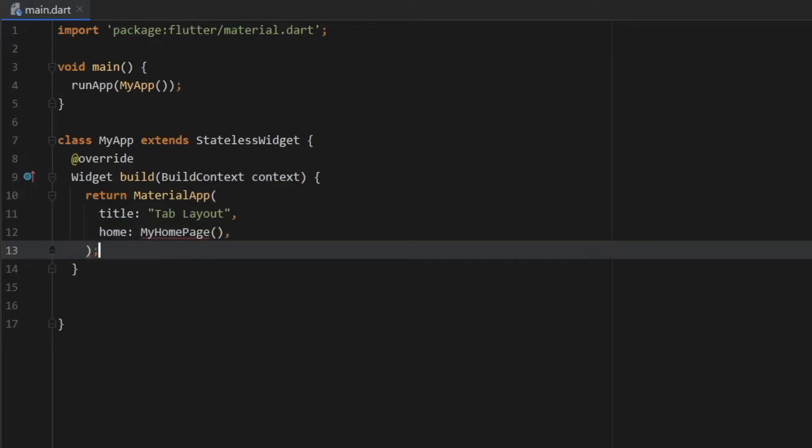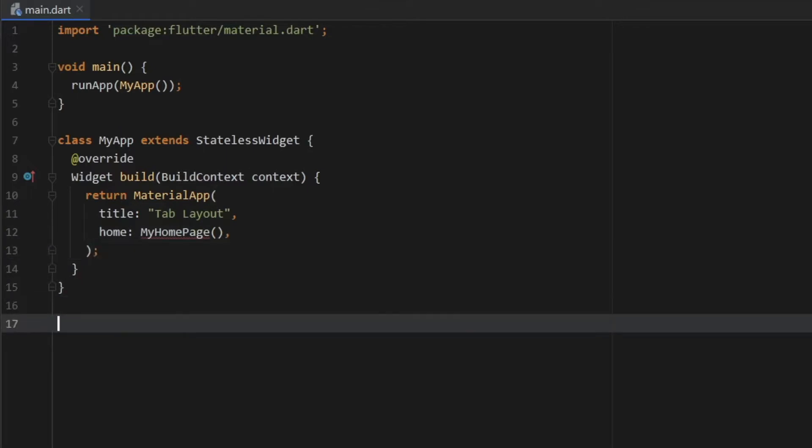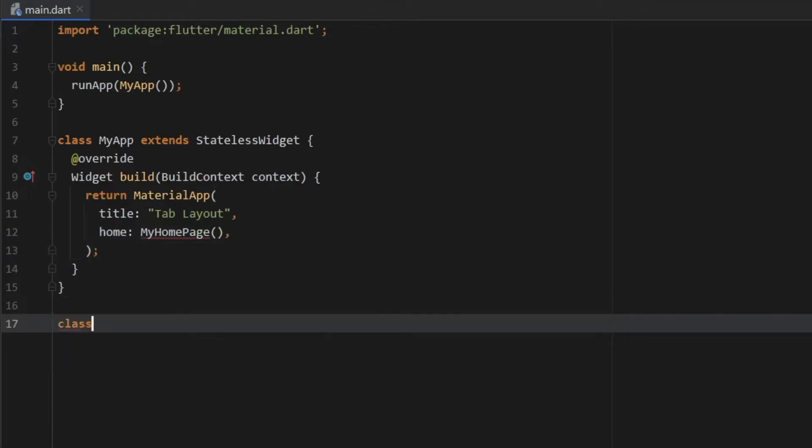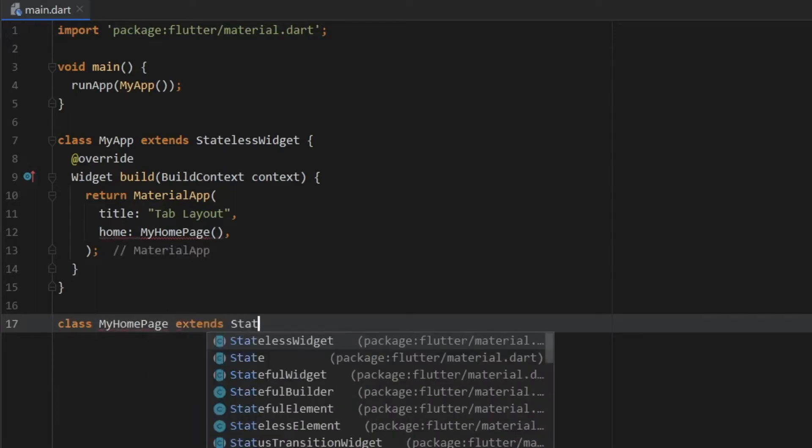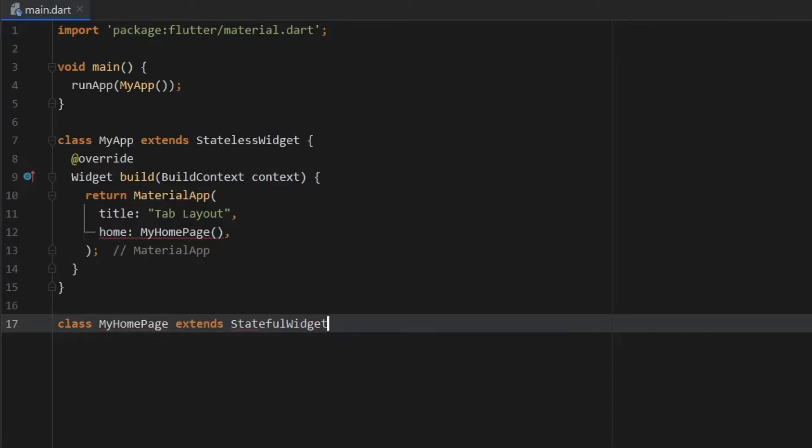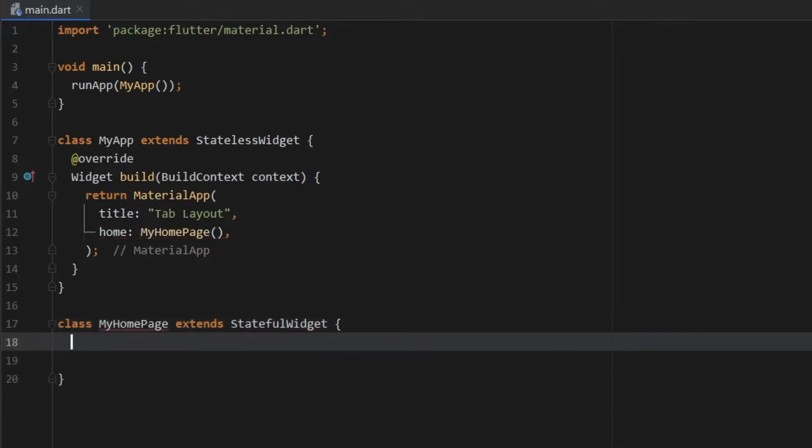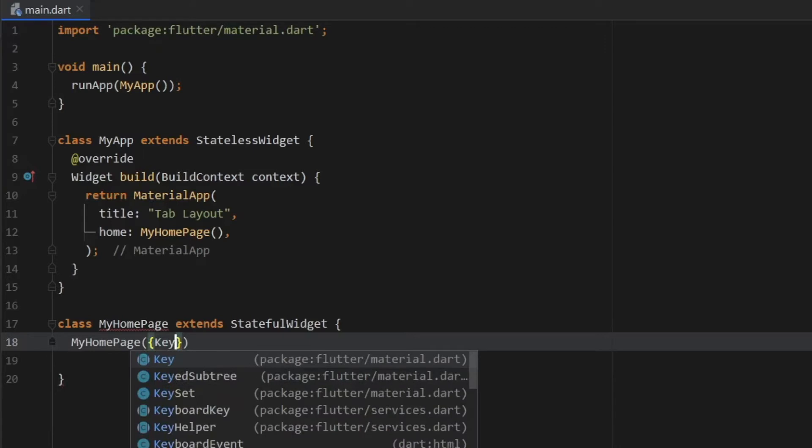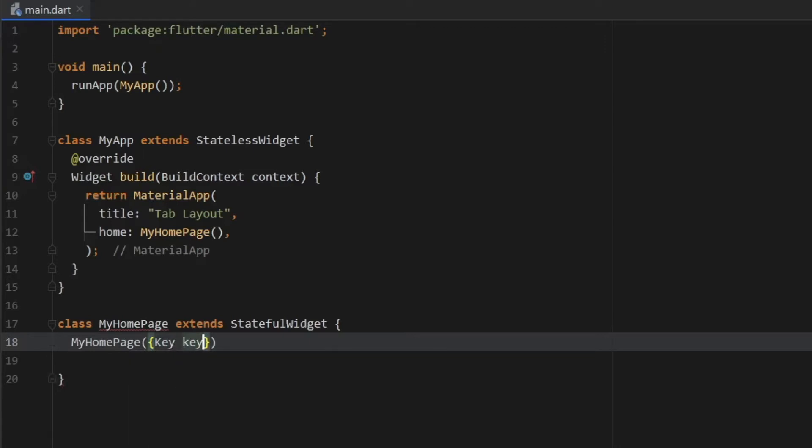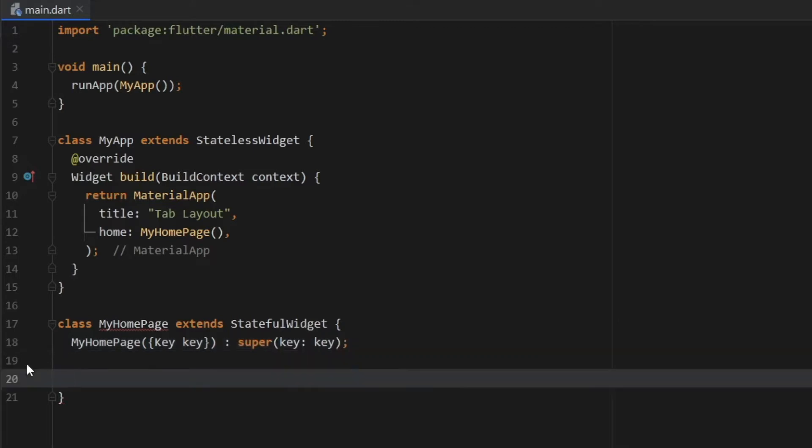Then below this class, we need to create that home page. So we're going to type in class my home page is going to extend a stateful widget because we're going to have a lot of functionality happening. And we have to open up a pair of curly brackets. And inside here, we'll type in my home page. And we need to create a key. So it's going to be key of type key and followed by super key key.